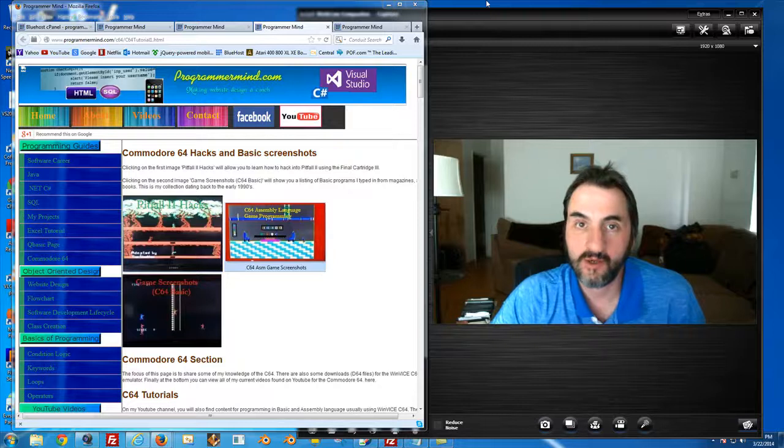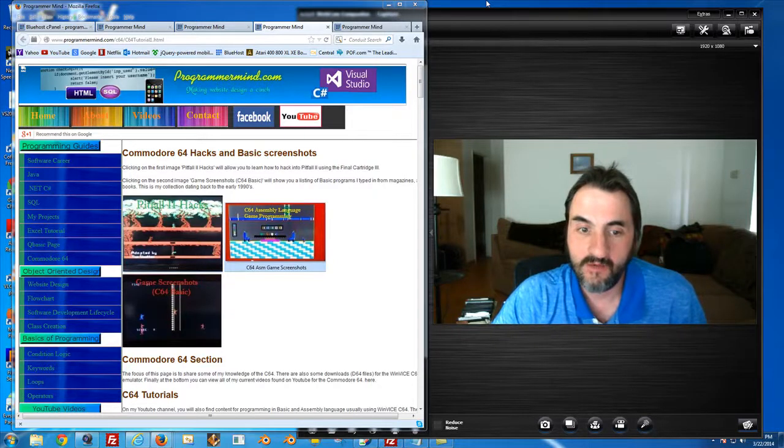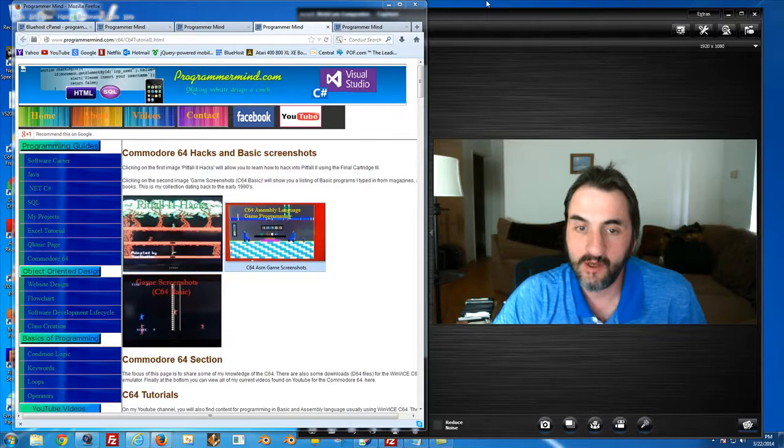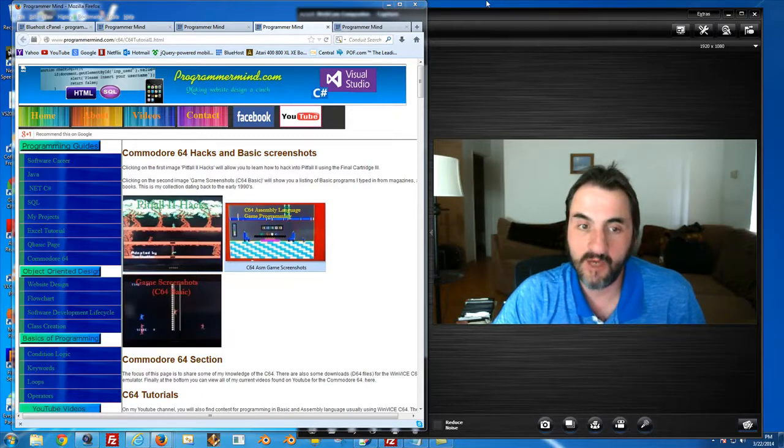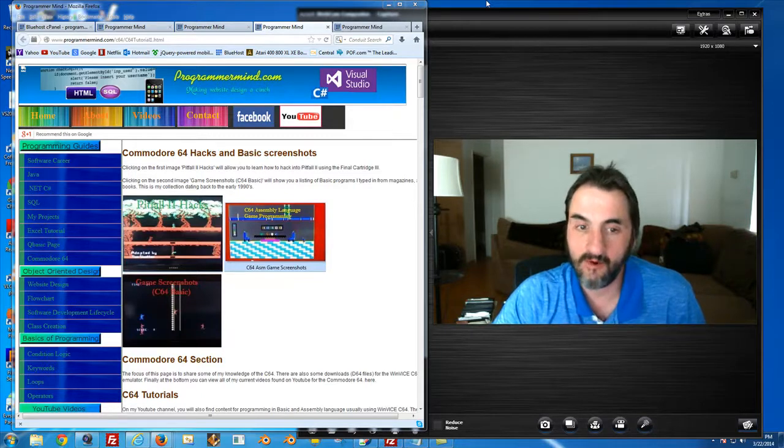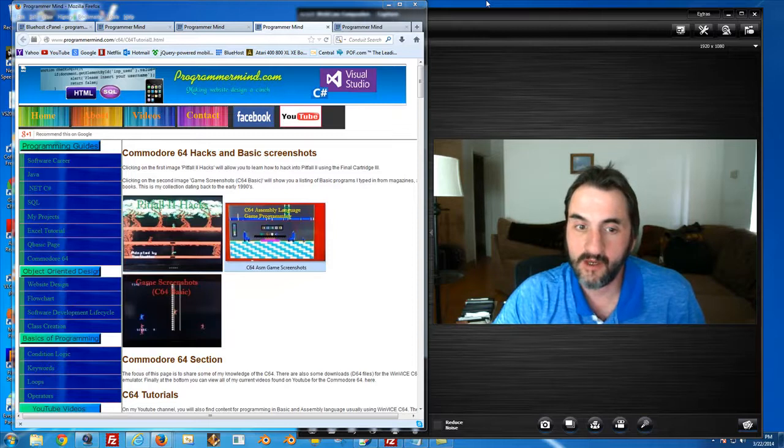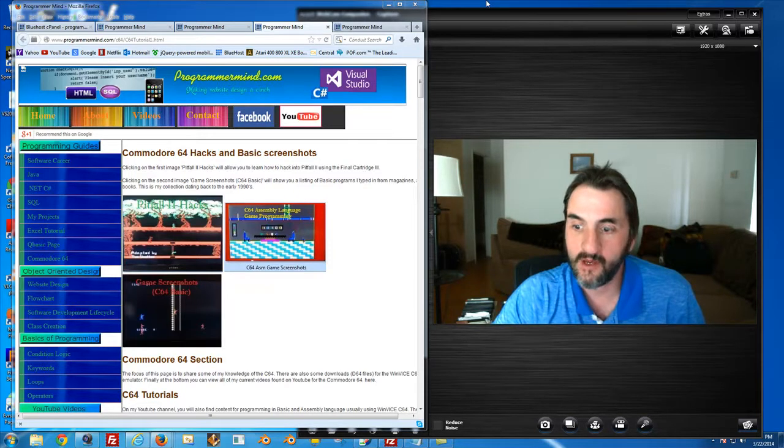Thanks for stopping by. This video is another update to show you the steps I'm taking to move this e-book forward. At this point, I've been taking all of my software, all of the programs that I typed in from libraries back in the 90s, from magazines and books.